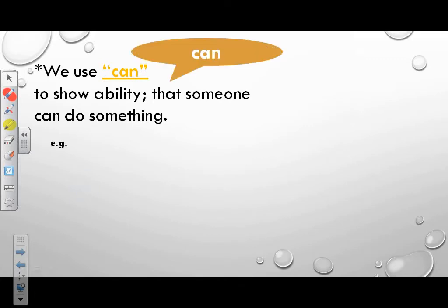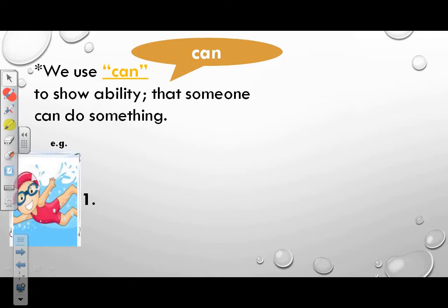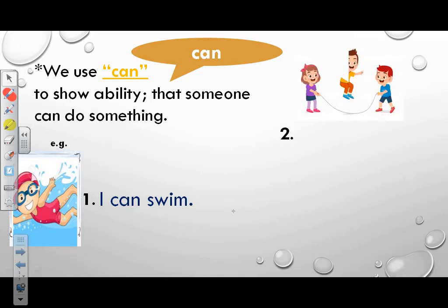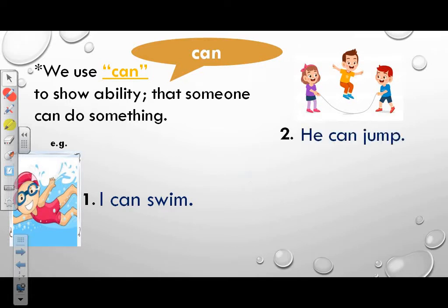Example 1: What can you do? I can swim. Example 2: Look at that picture. Example 3: What can he do? He can jump.